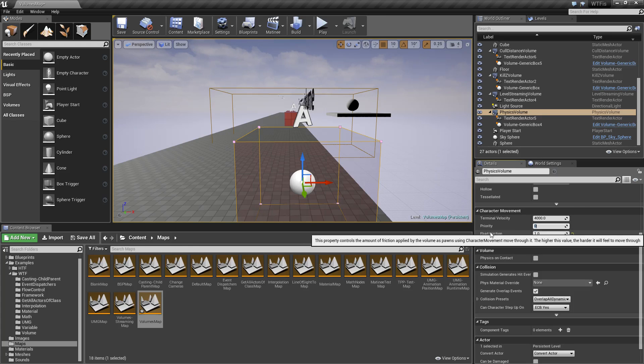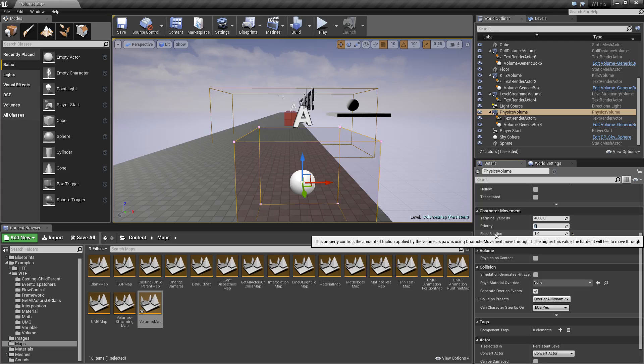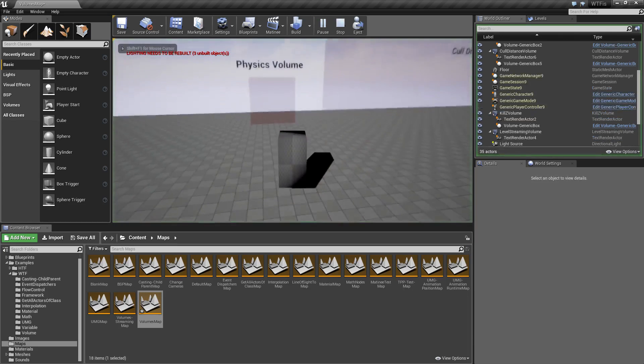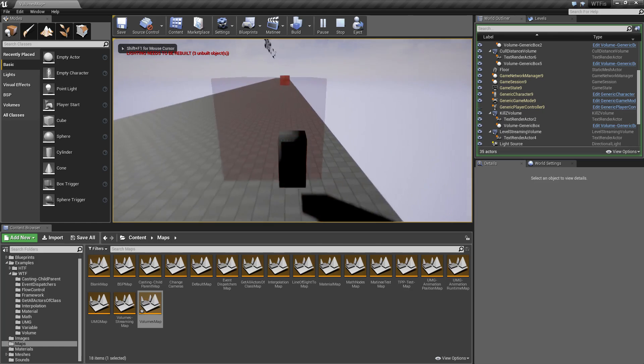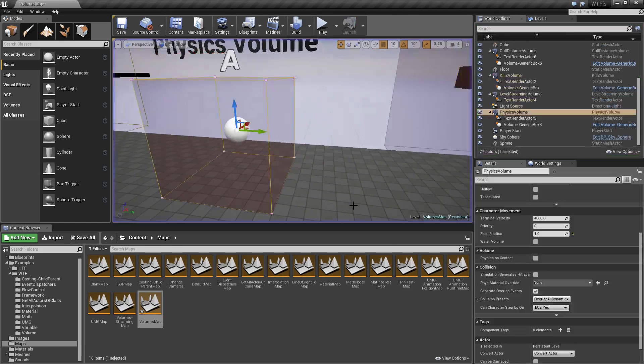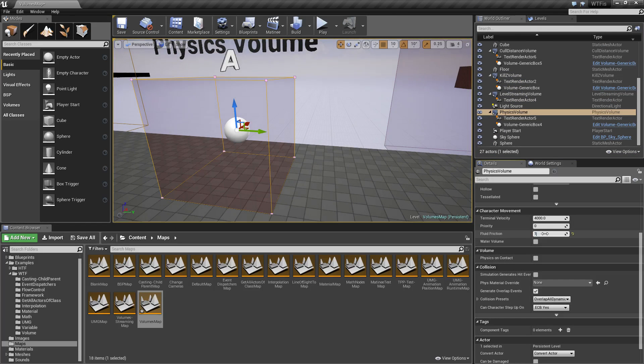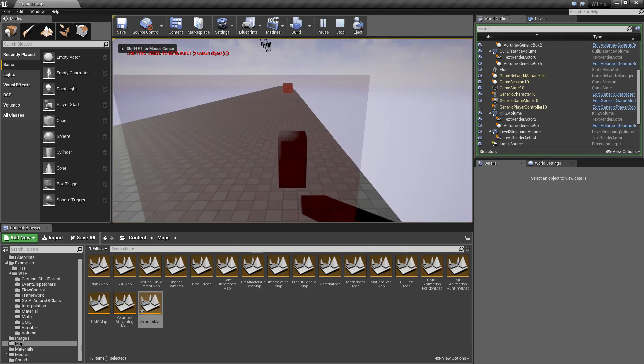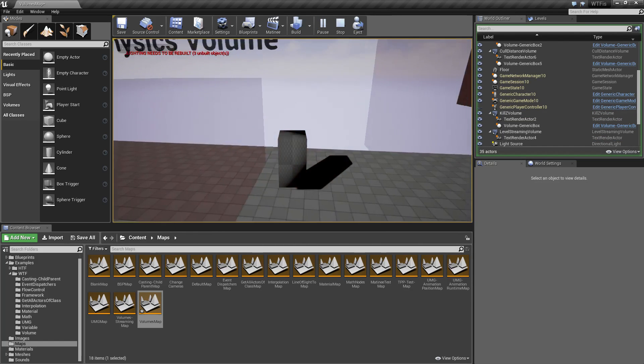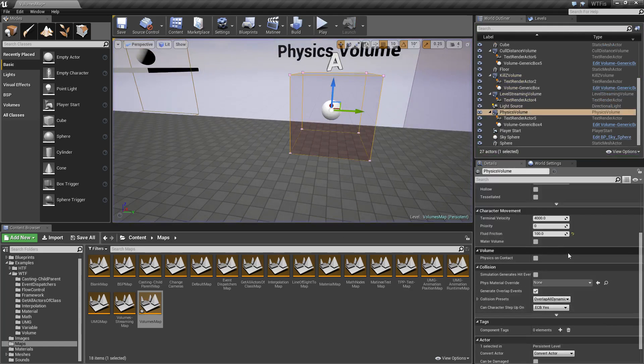Below that we have our fluid friction. This determines how much friction it is when we walk through the item. Right now you notice there's nothing changing. If I was to change this to a higher value and run it, it will slow down my character when it's walking through it.